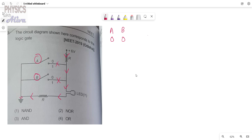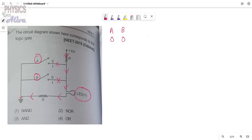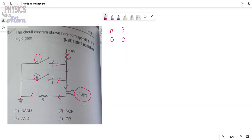In this case, the current is passing through the LED light, so the light will glow. When the light is glowing we write one; when not glowing we write zero. Here the light is glowing, so: A=0, B=0, and the output Y=1.